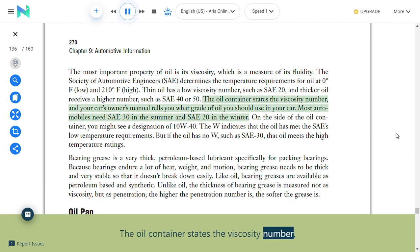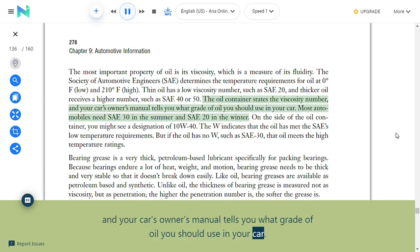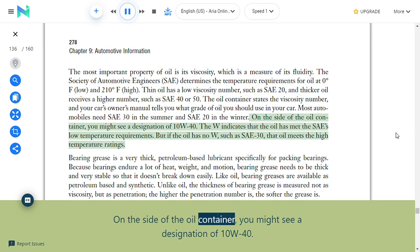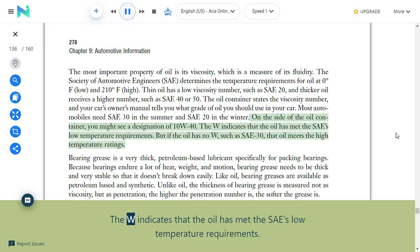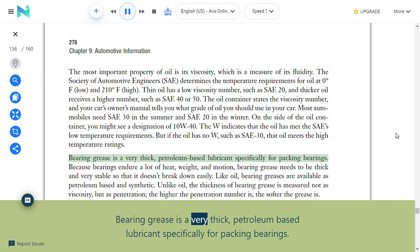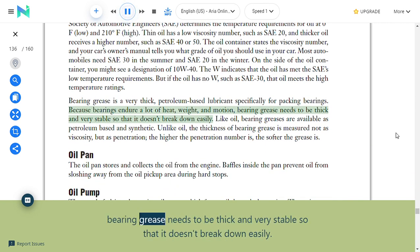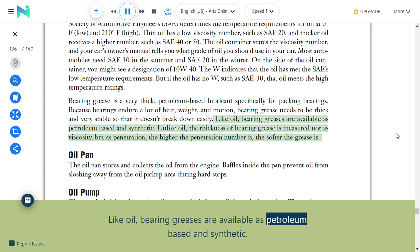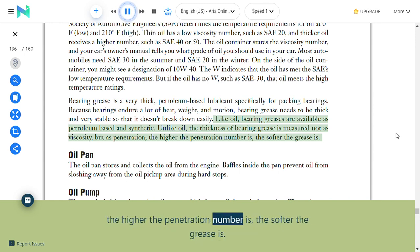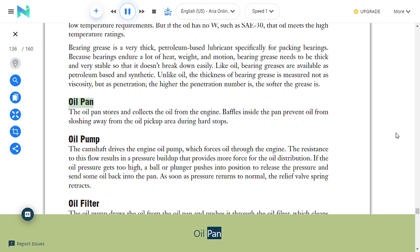The viscosity number is stated on the oil container, and your car's owner's manual tells you what grade to use. Most automobiles need SAE 30 in summer and SAE 20 in winter. A designation of 10W-40 means the oil has met the SAE's low temperature requirements; oil without a W, such as SAE 30, meets high temperature ratings. Bearing grease is a thick petroleum-based lubricant for packing bearings; unlike oil, its thickness is measured as penetration—the higher the penetration number, the softer the grease.